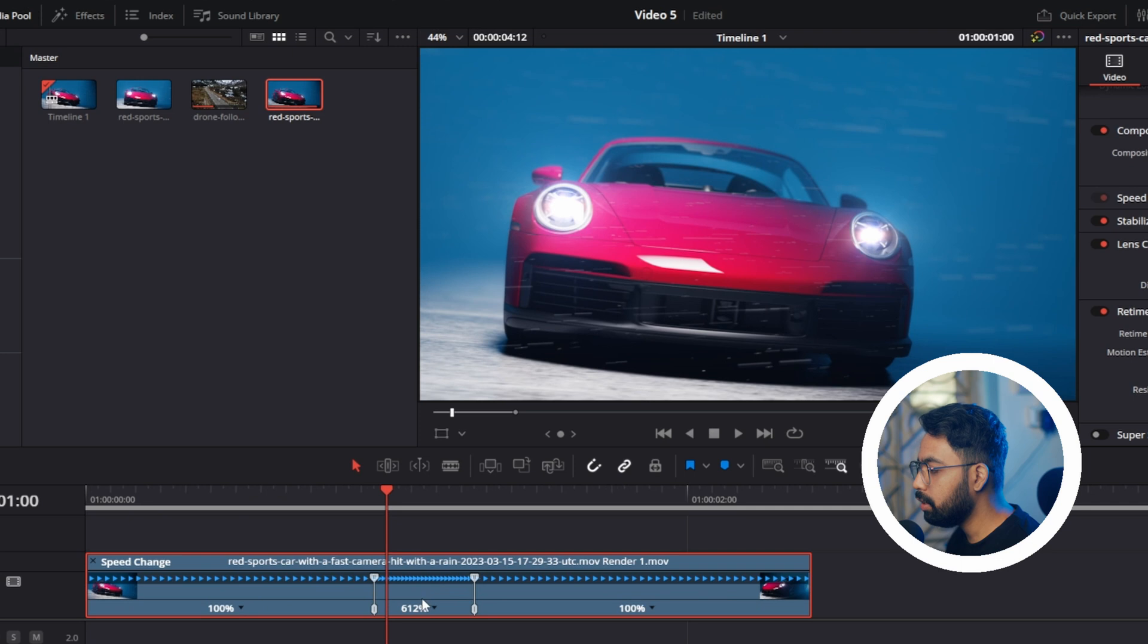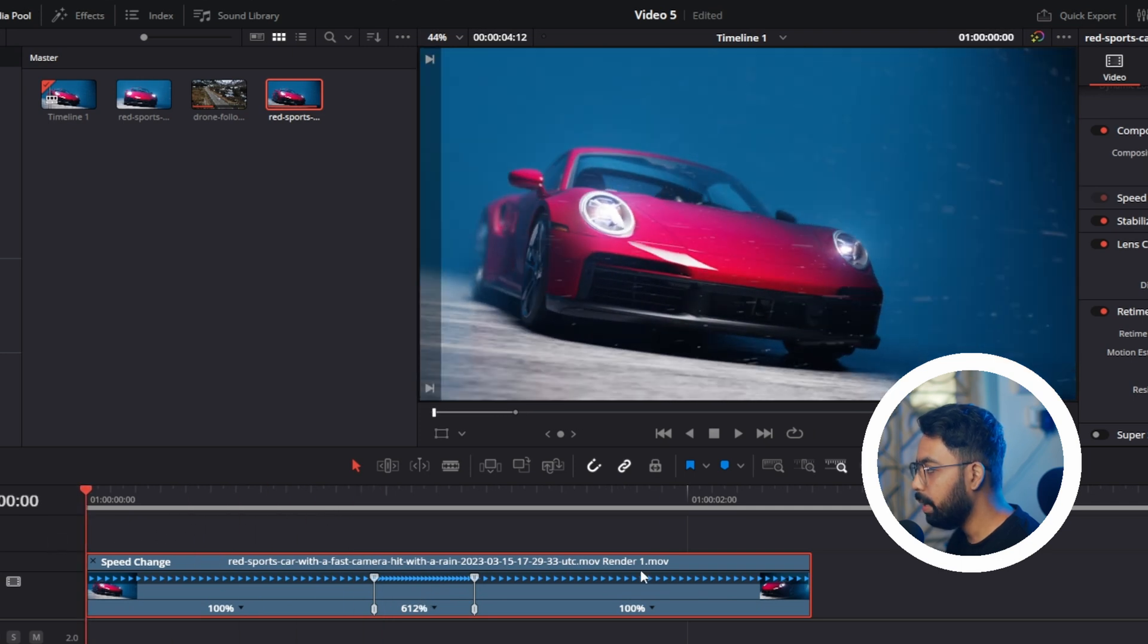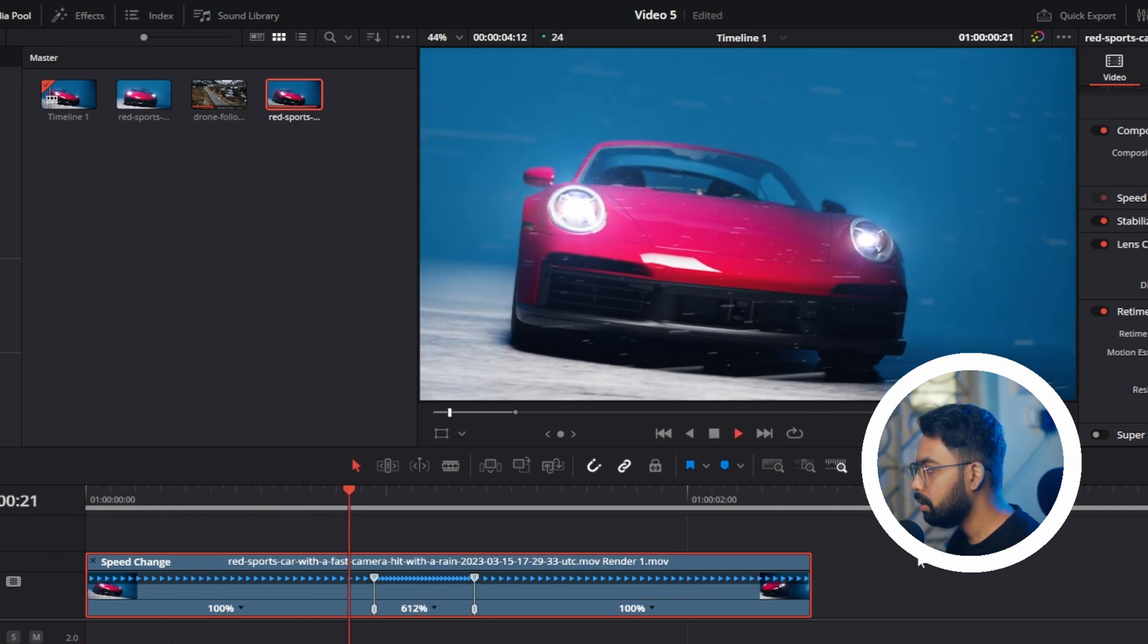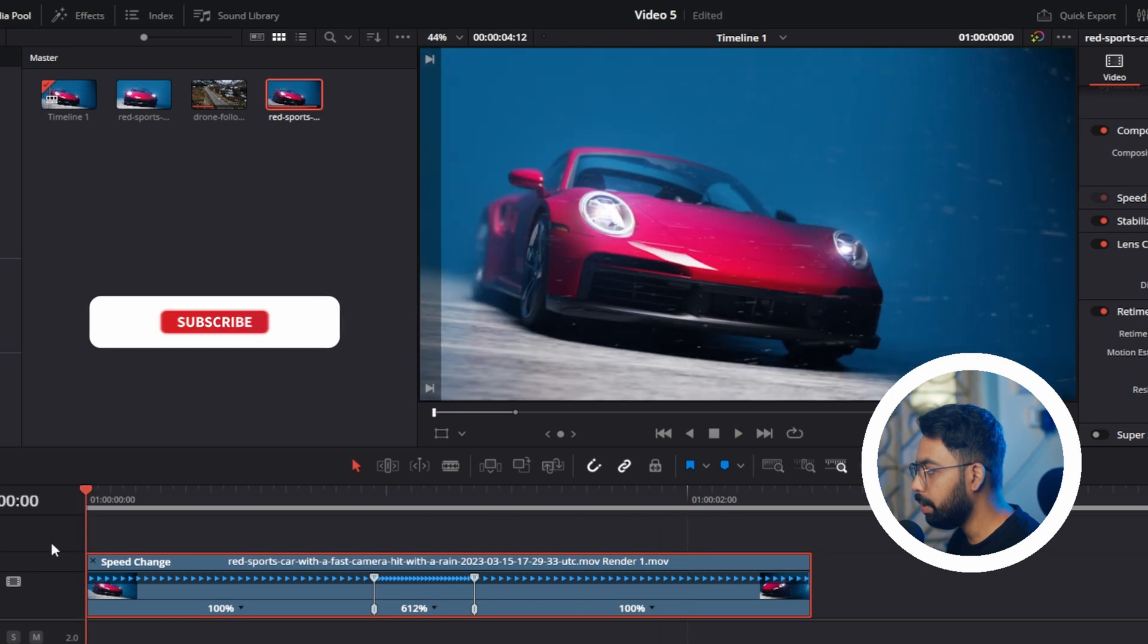Now you can see it's increased the speed by 612 percent. If I play this, you see it's a speed ramp.